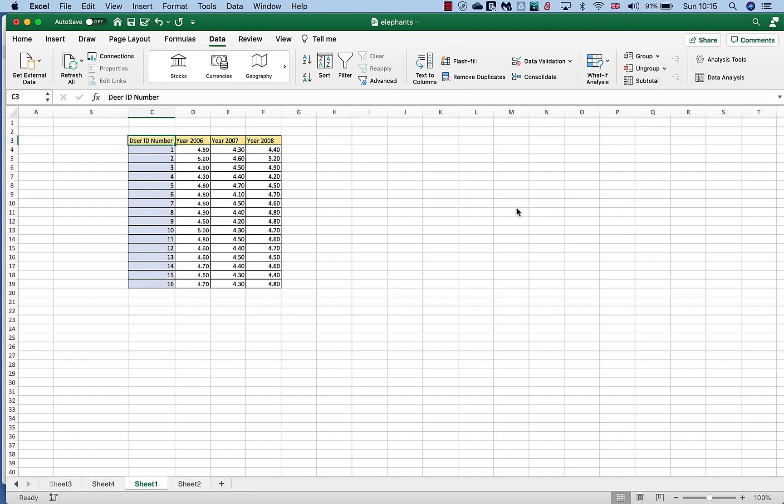In the last video we looked at how we could use the student's t-test to look at variation between two different samples. That's a really powerful tool. However, what happens if we have more than two sets of data? Is there a tool that we can use for that?